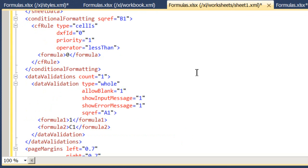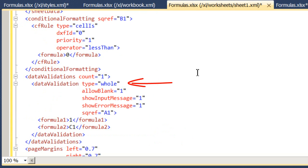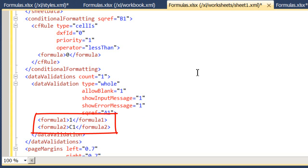So going back to the sheet, that is the conditional formatting. And then the data validation, I'm using a whole number type. That was the first type that I chose from the dropdown. And then I have, again, my reference to the cell. A1 is the one that I formatted. And then the formulas, because it's between values, it has two formulas. One for the minimum, one for the maximum. And that sets that whole validation.